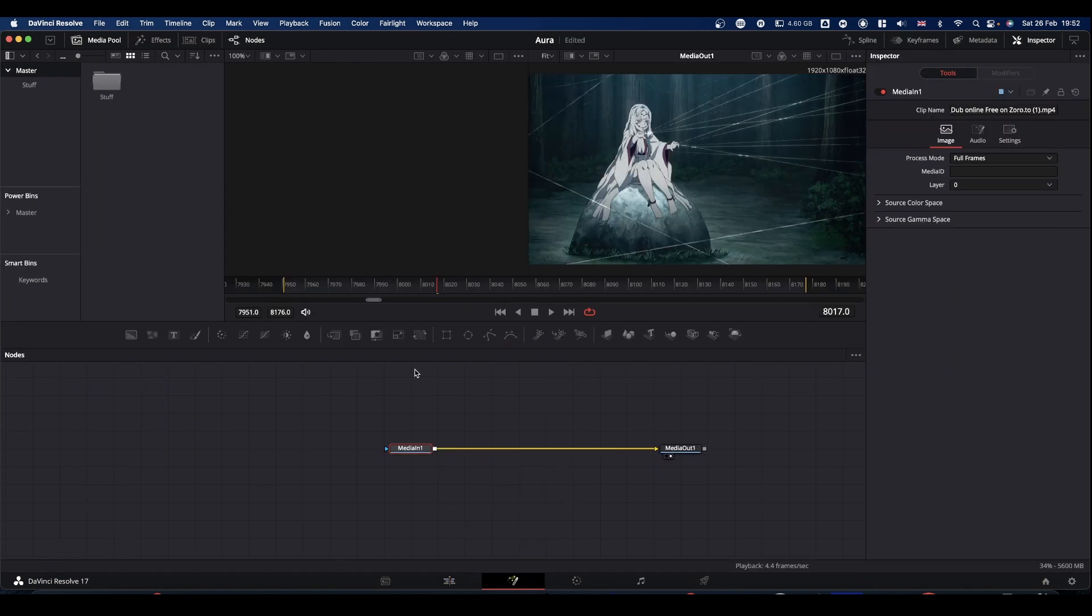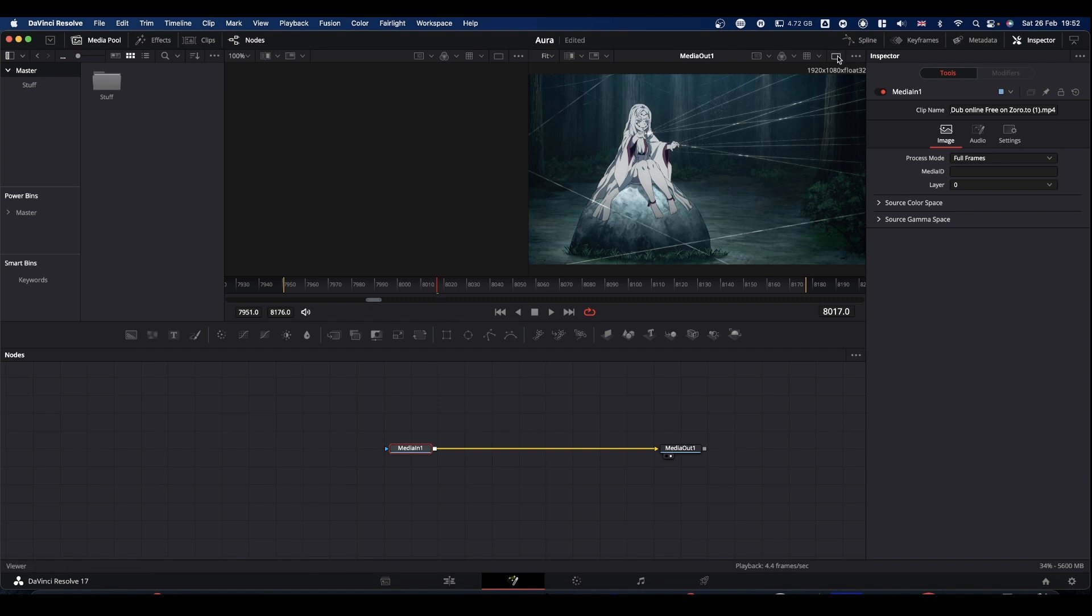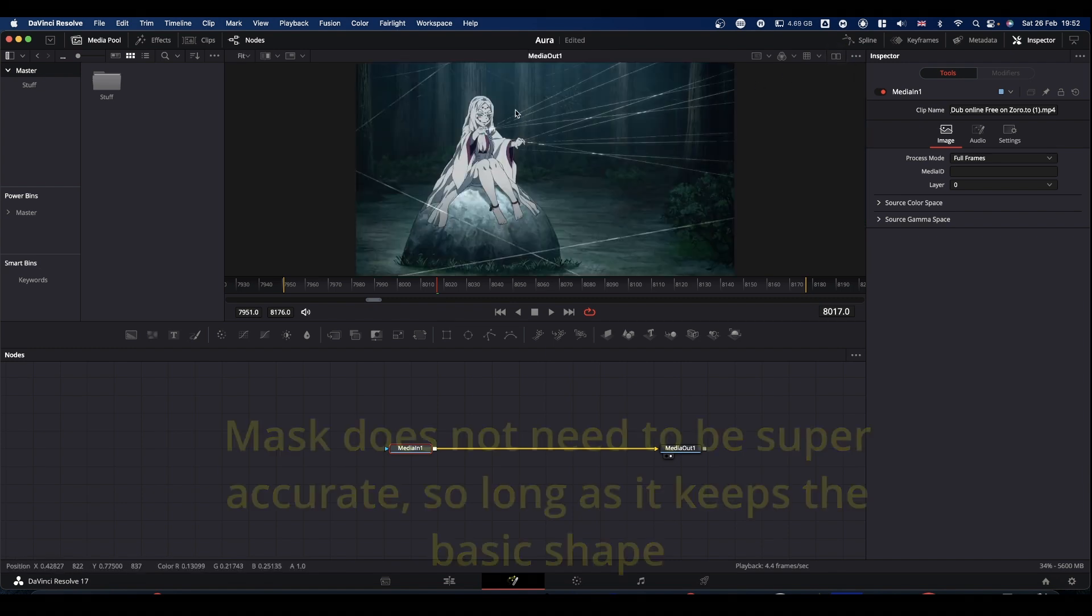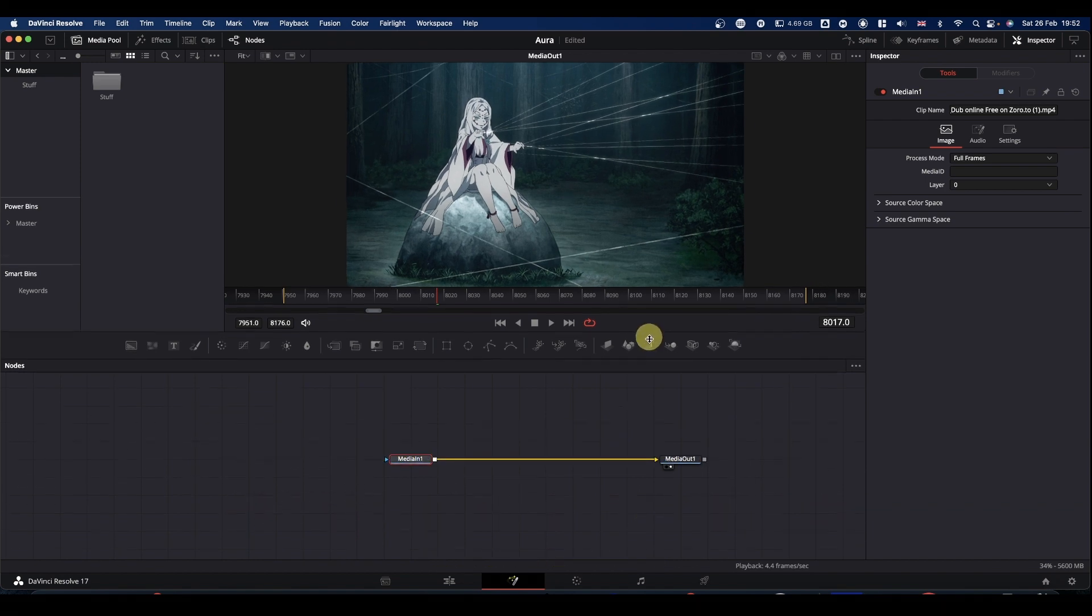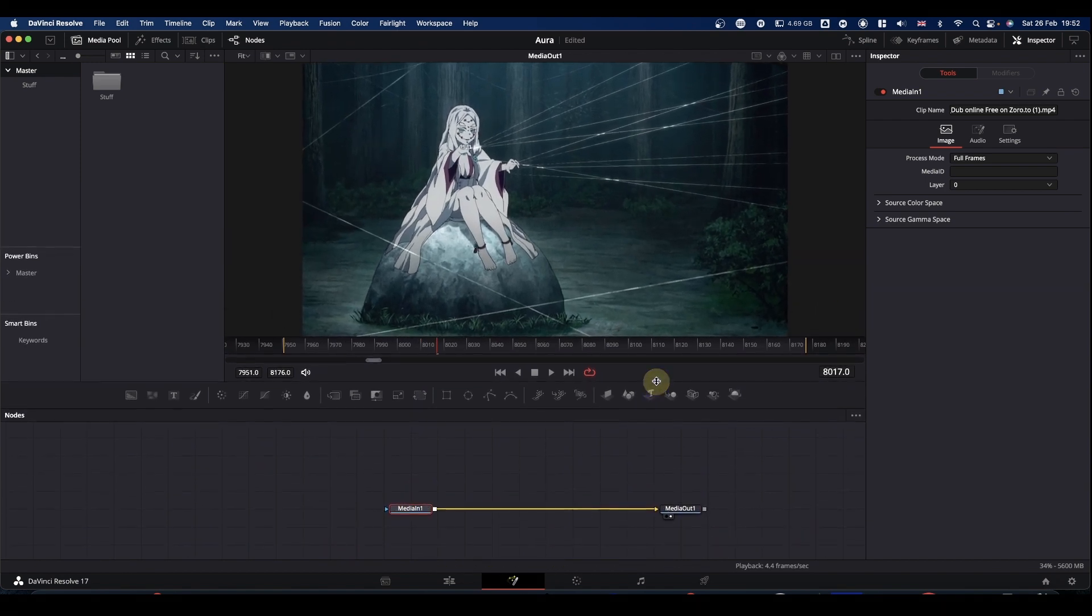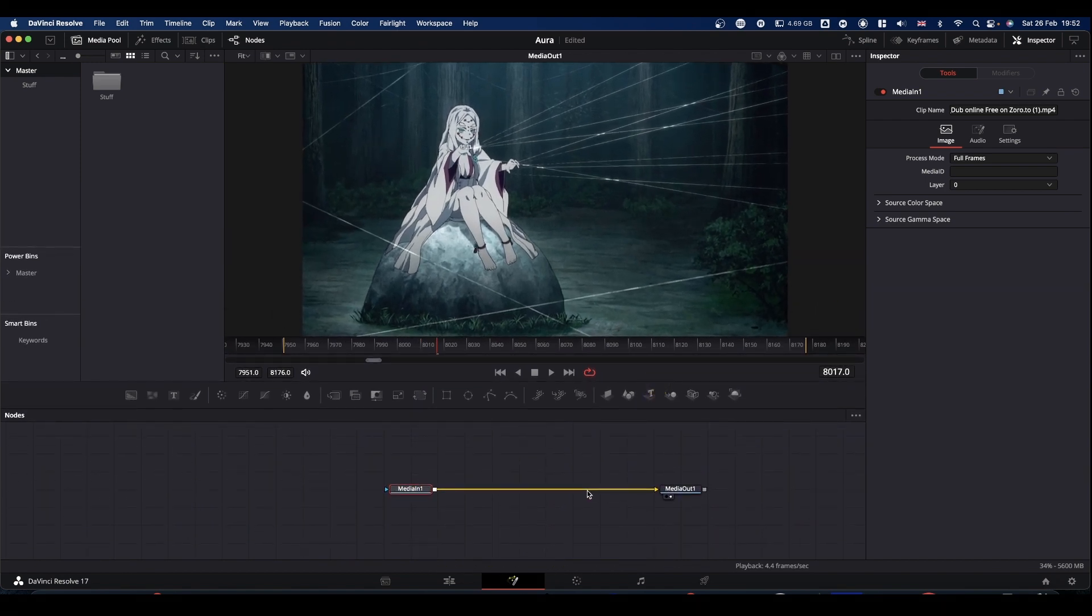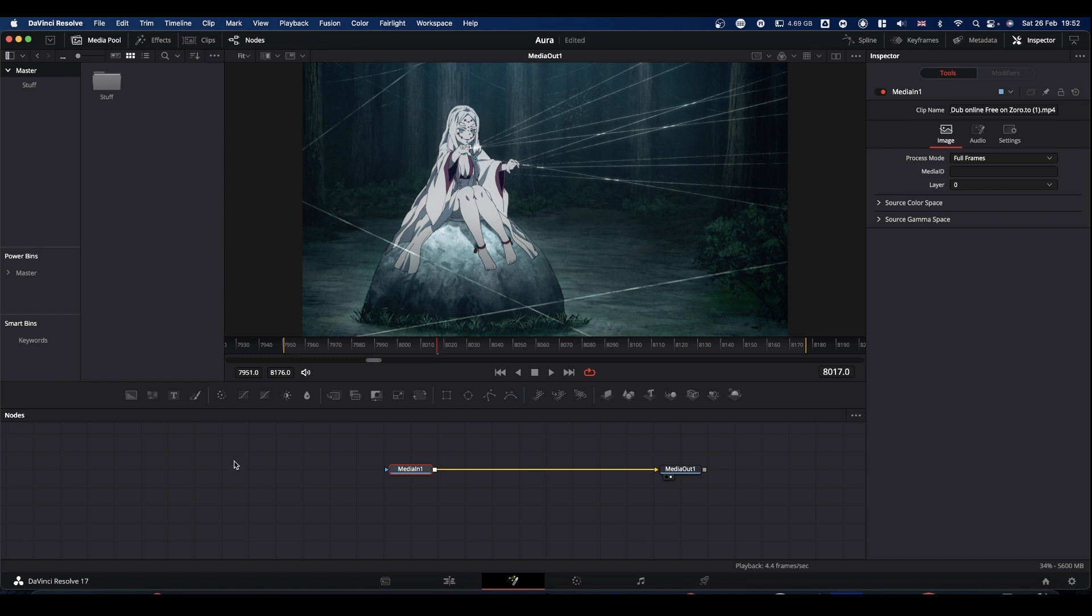So the first thing you need to do is to mask your character. Now how long that masking takes will very much depend on the complexity of the character and how much movement there is. I'm not going to mask as part of this tutorial, as I will be here all day.